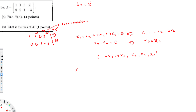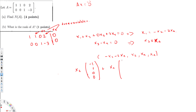If I take x2 common: the first component becomes minus 1, the second becomes 1, and the third and fourth components have no x2, so they are 0. Then taking x4 common: the first component becomes minus 2, the second has no x4 so it's 0, the third becomes 3, and the fourth becomes 1.